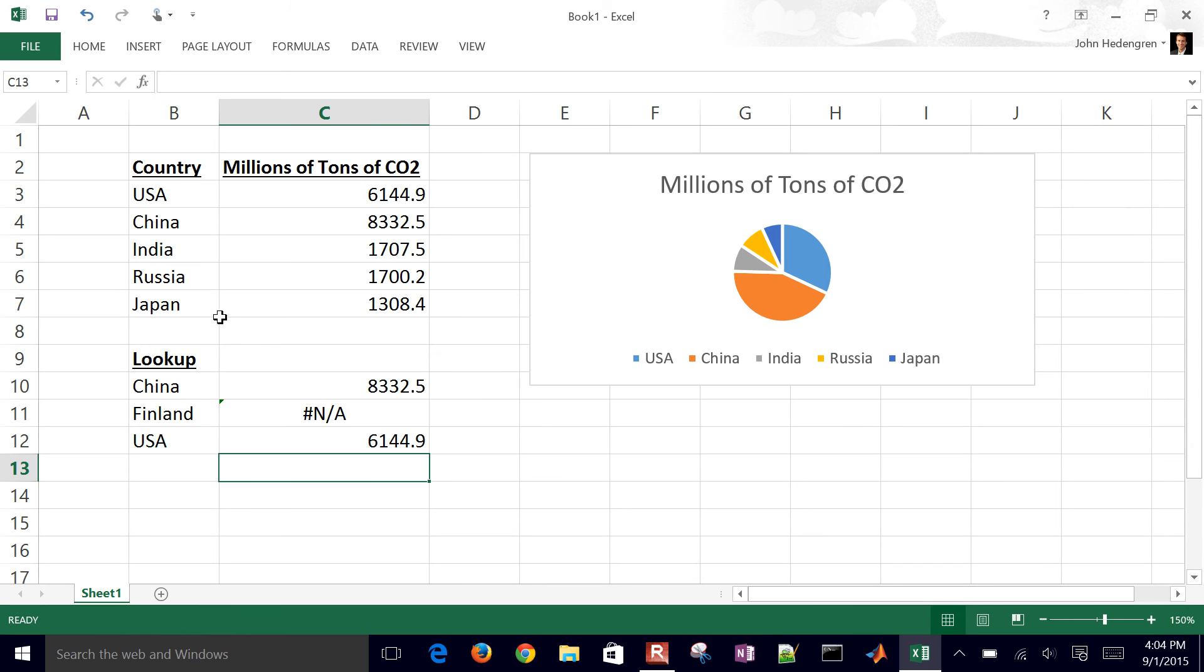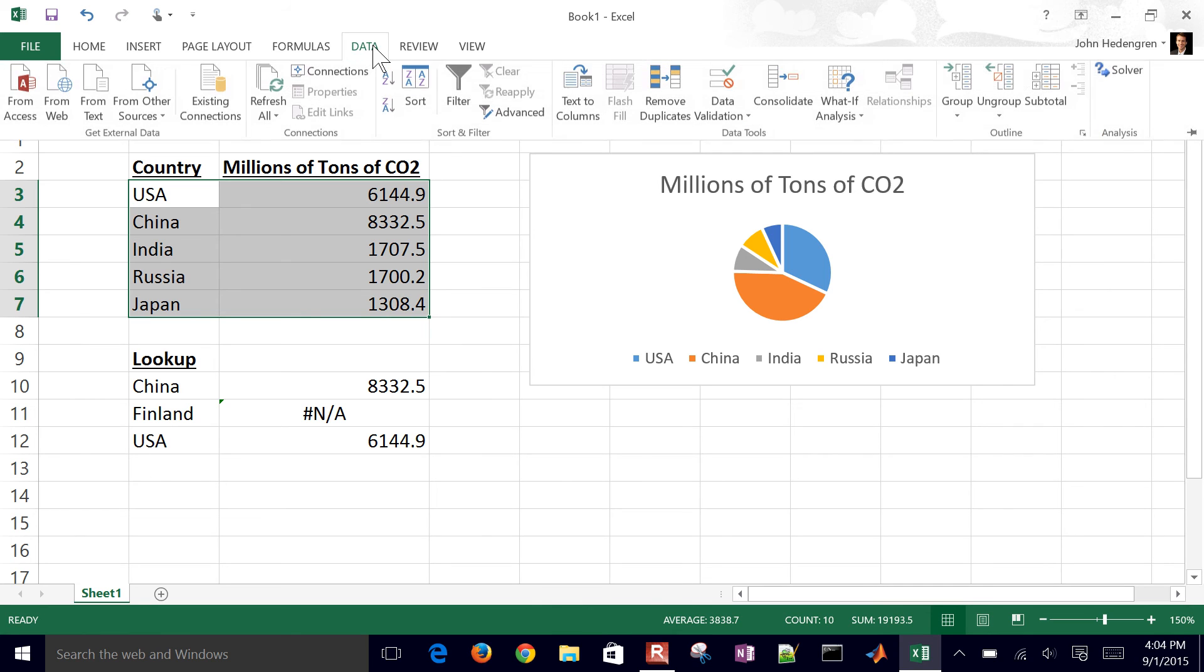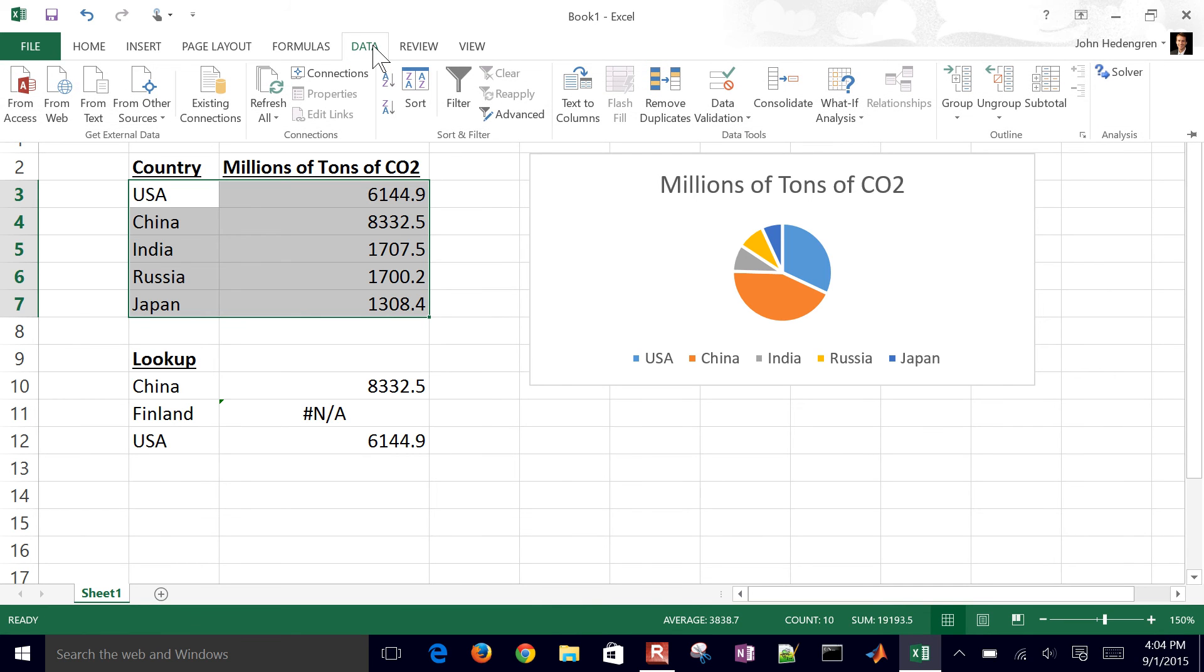So that is lookup. What I can do as well is go ahead and just sort this list. So I'm going to come to data. And then I'm going to come to the sort.